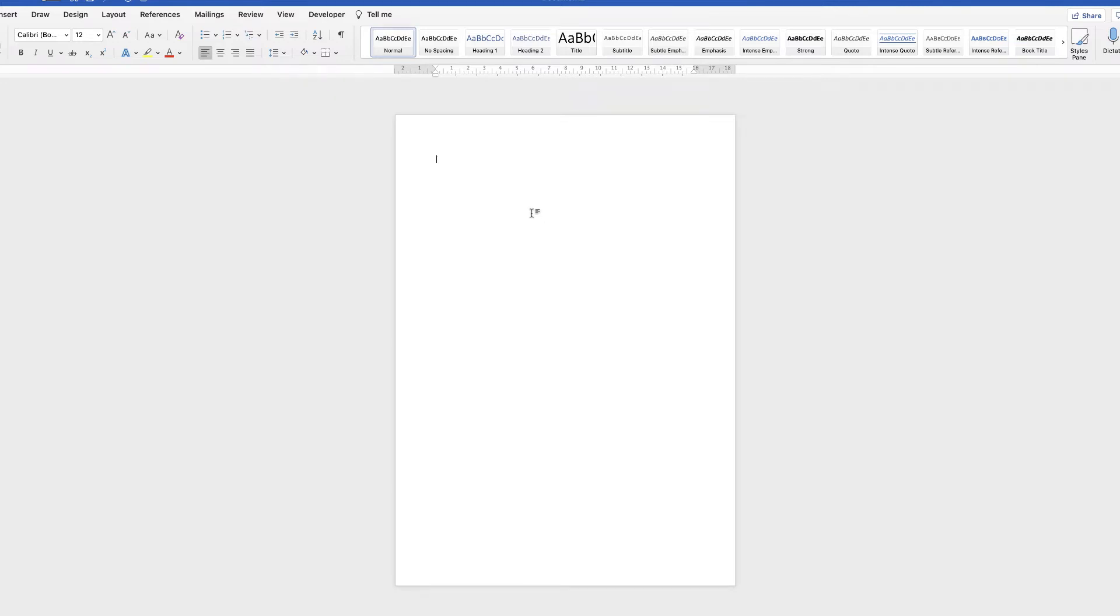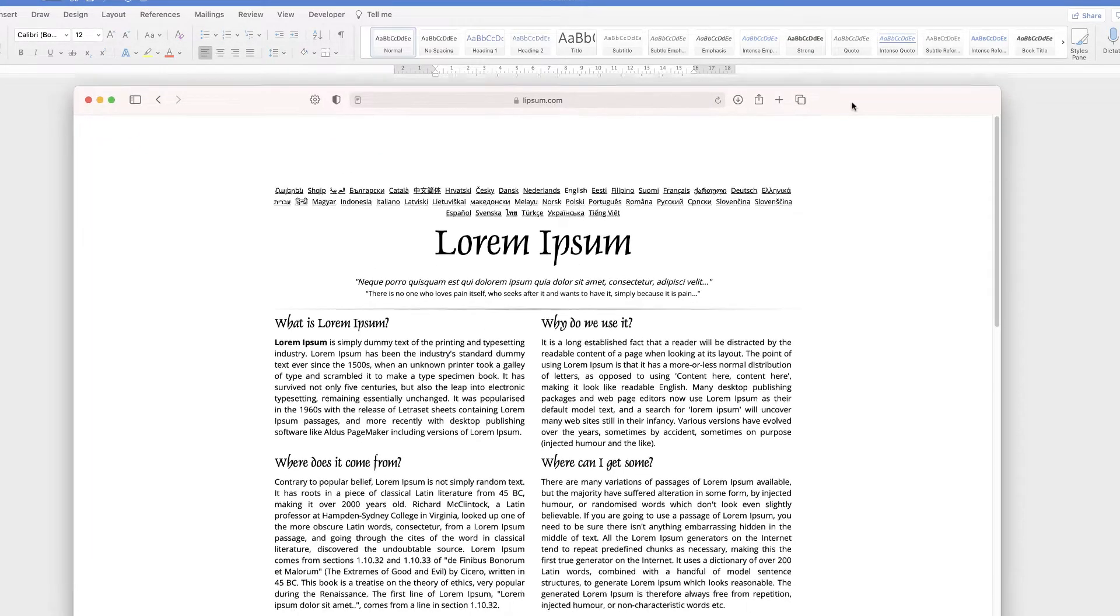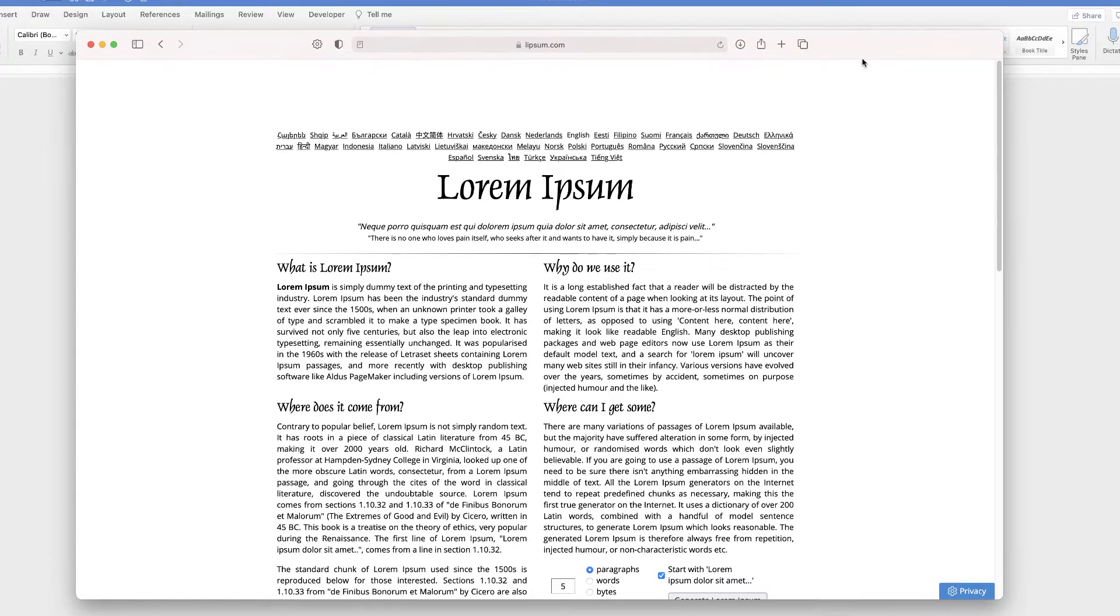Hi, and in today's Microsoft Word tutorial, I'm going to show you how to extract text from an image. So let's just hop onto the internet and I'm going to grab some random text.